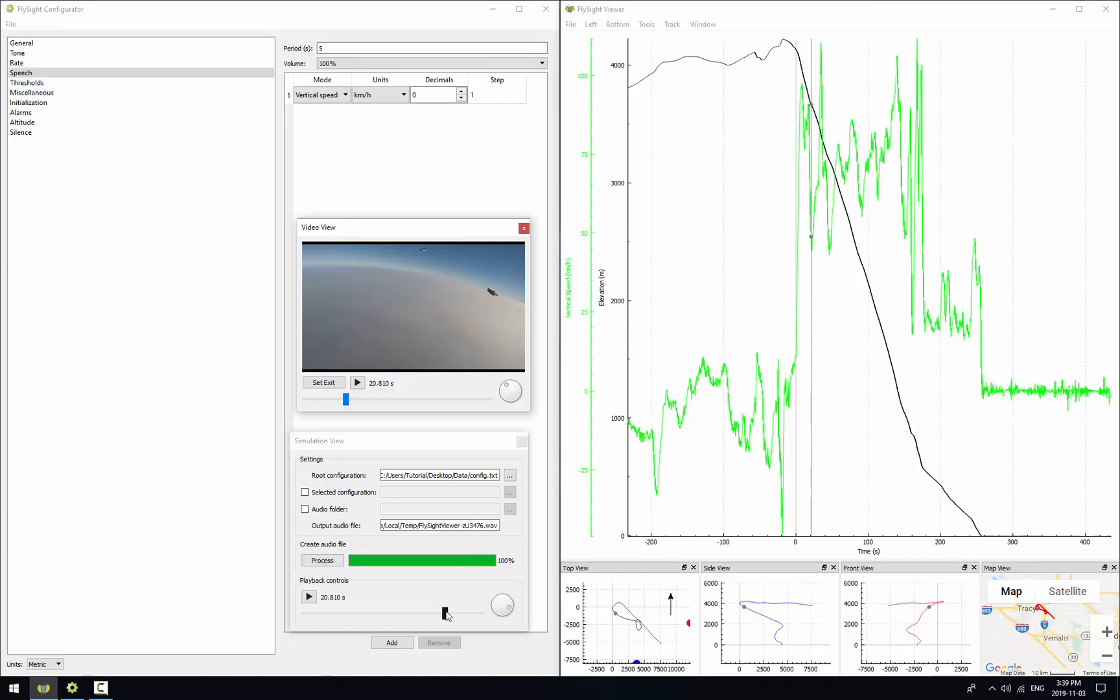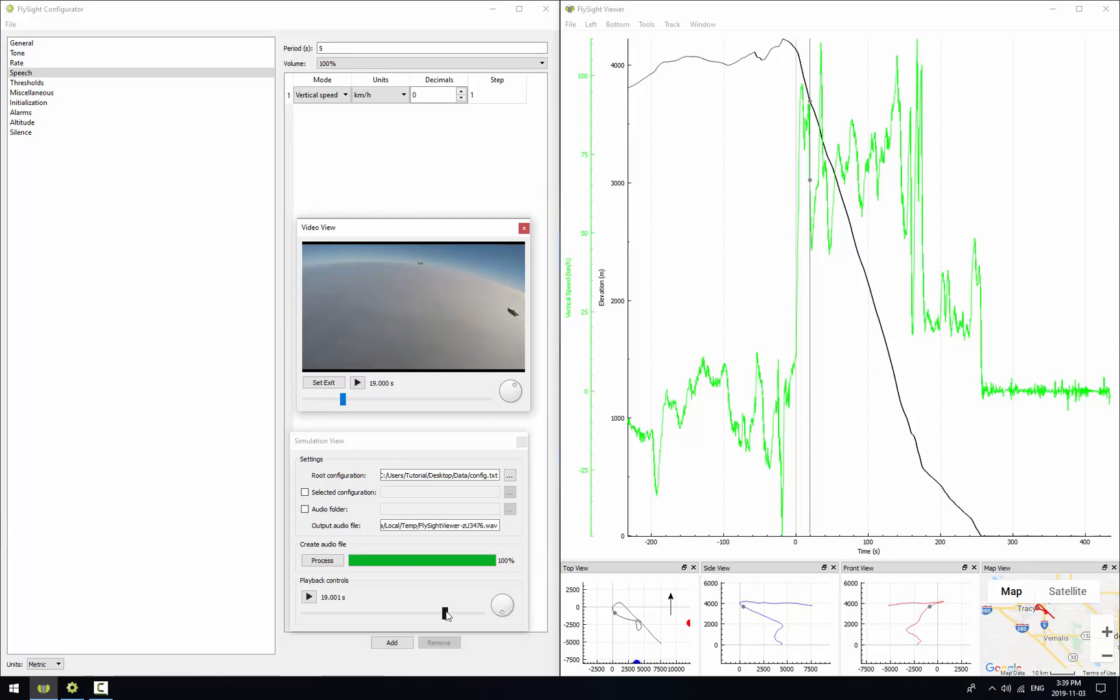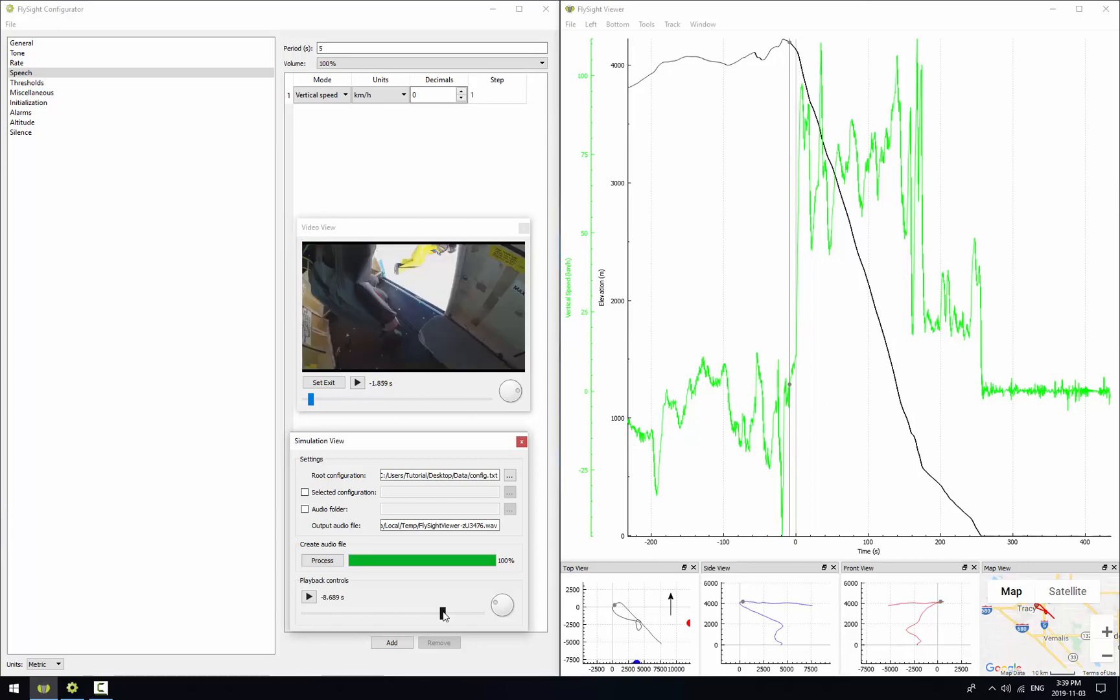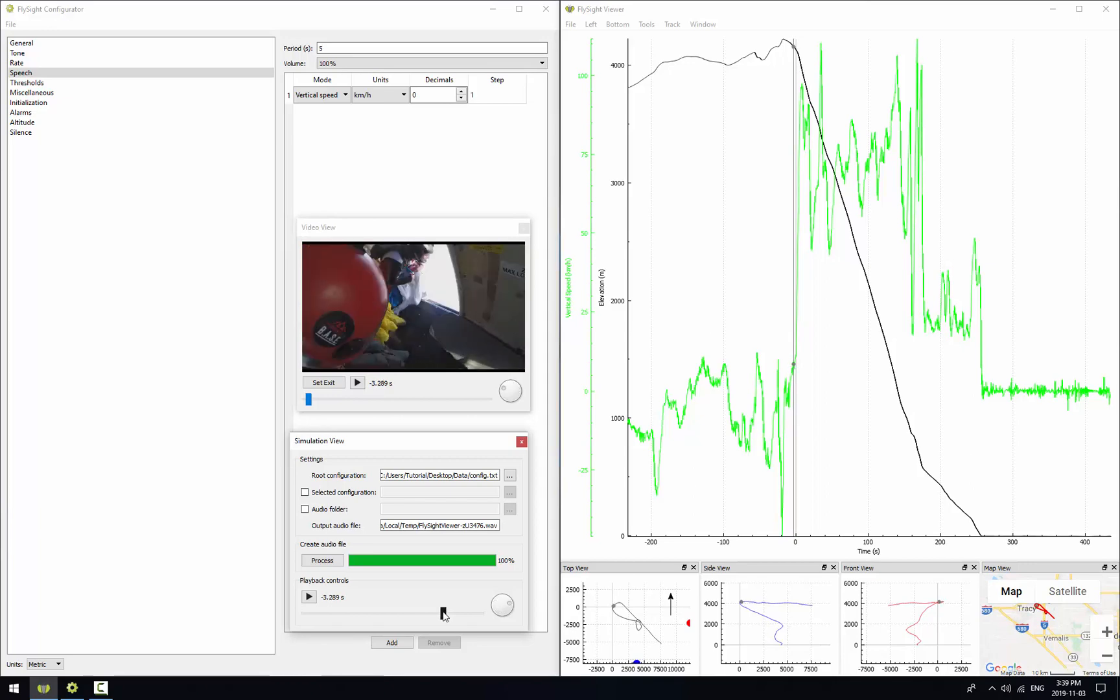If we move the cursor in the simulation view, the same thing happens. So we move the other two cursors as well. Let's again move just a few seconds before exit and see what happens when we hit play.